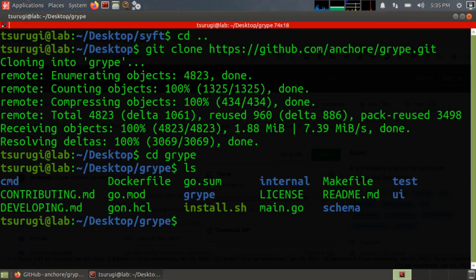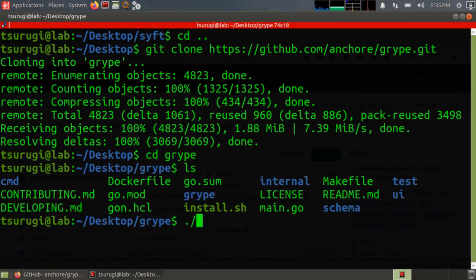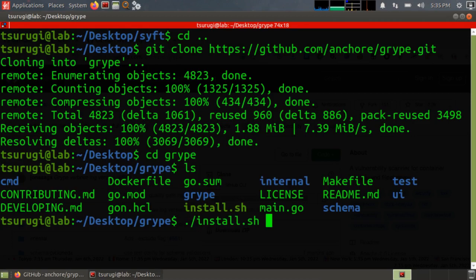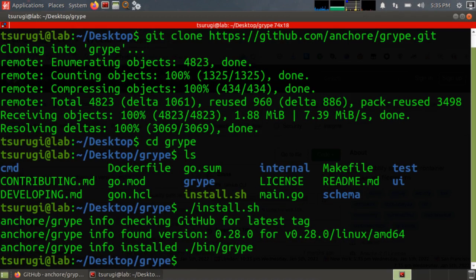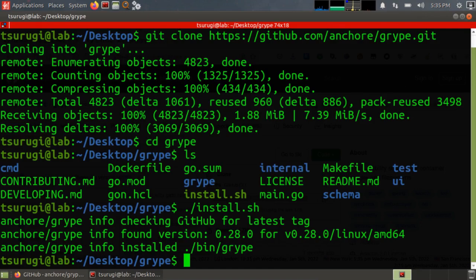If I do ls, again, we have this install.sh file. So just do ./install.sh. And gripe is really only for your analysis workstation, where SIFT would be on all of your assets that are on the network.